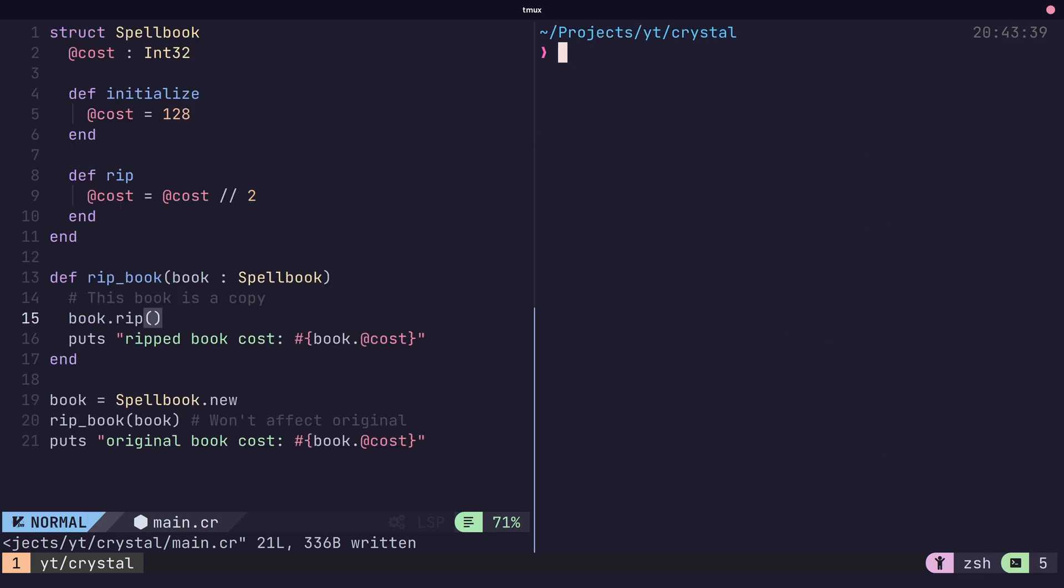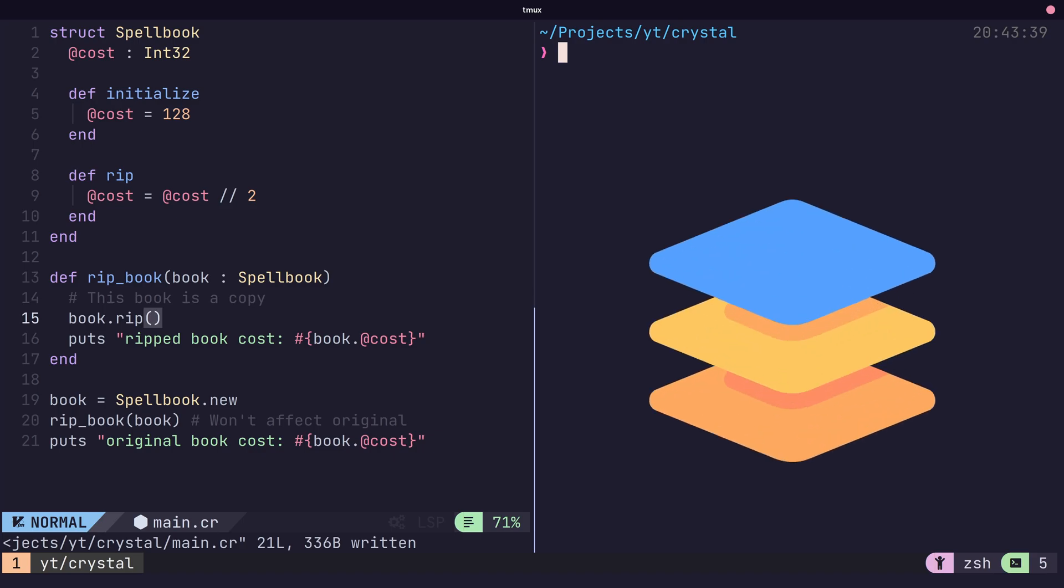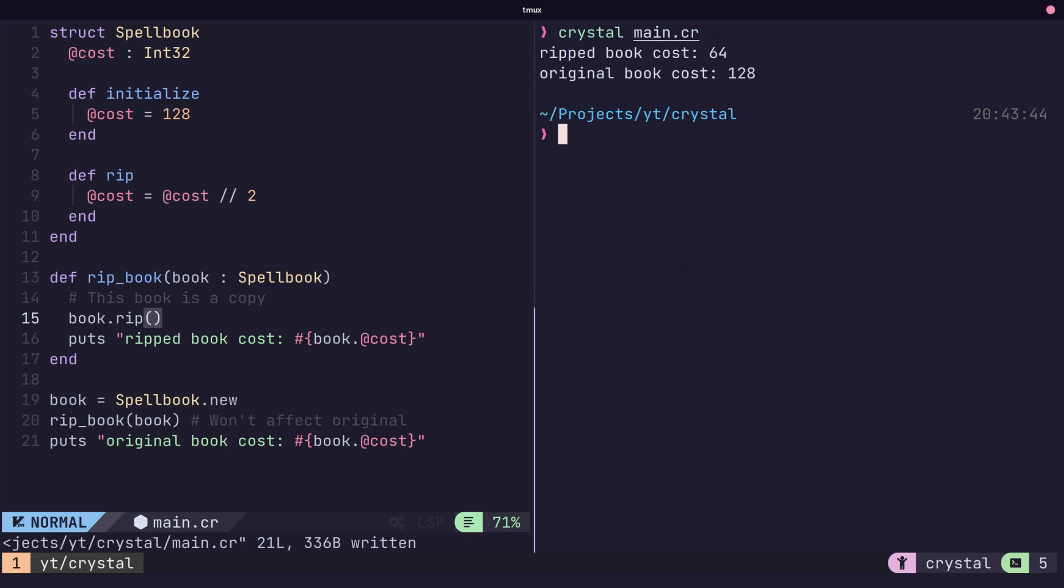In addition to classes, Crystal also provides the struct type. Structs are very similar to classes, except for one major difference. They are allocated on the stack instead of the heap. This means that they are also passed by value, or copied, instead of passed by reference.